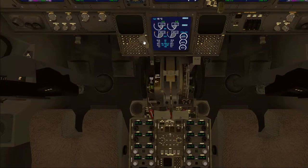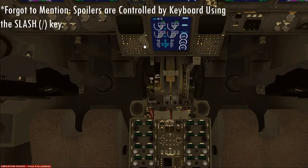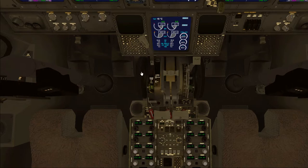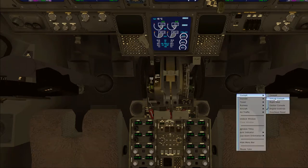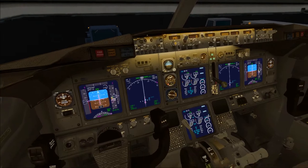Over here we have the speed brake, or the spoilers as some people call it. You can pull this manually or pull it all the way down with your hand. Over here is elevator trim. This will be very important if you need to make a sharp descent for some reason. It's always very helpful, but usually the autopilot will use this.